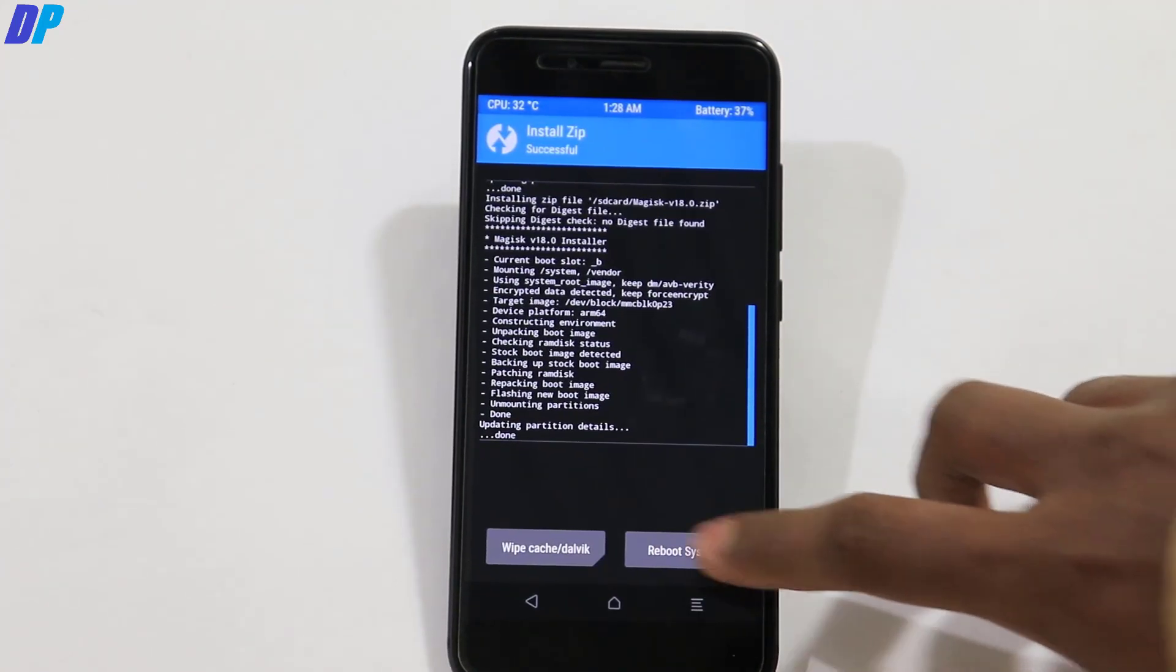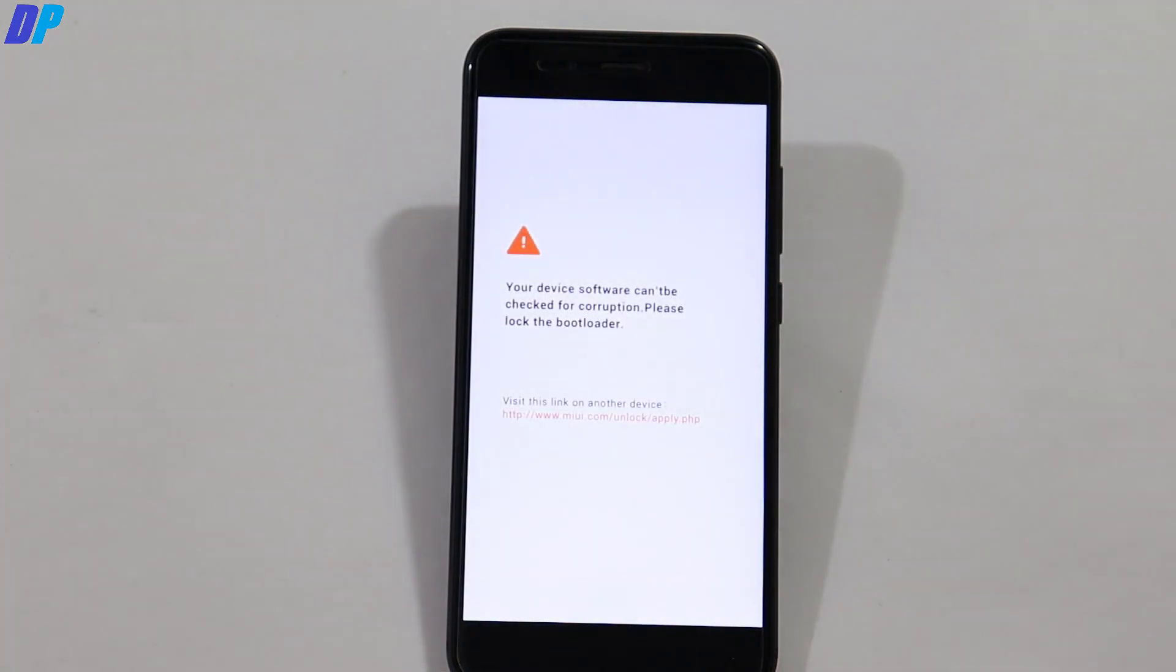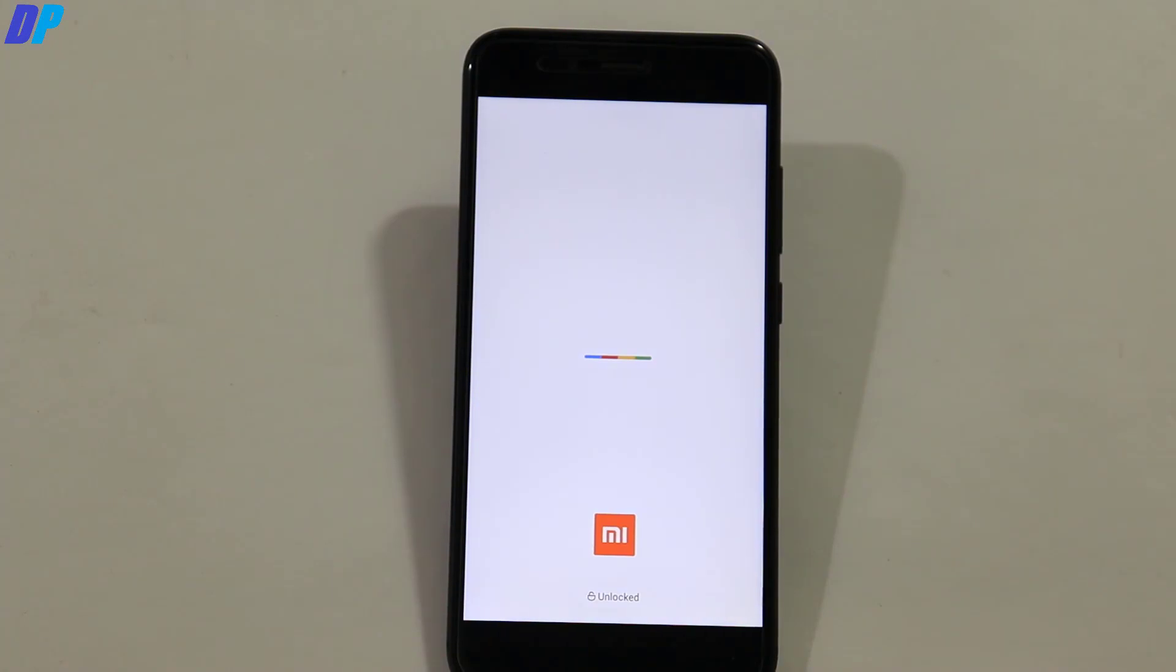So once it's done, now you can click on reboot system and it may take up to 5 minutes or 10 minutes. So wait until your device gets rebooted.